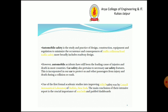These features are incorporated in our car to protect us and other passengers from injury and death during a collision or crash. One of the first formal academic studies into improving vehicle safety was by Cornell Aeronautical Laboratory of Fallon, New York. The main conclusion of their extensive report is the crucial importance of seatbelts and padded dashboards.